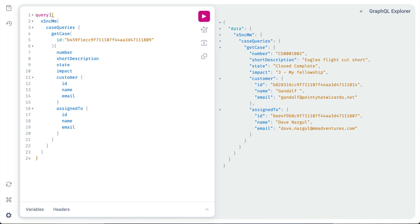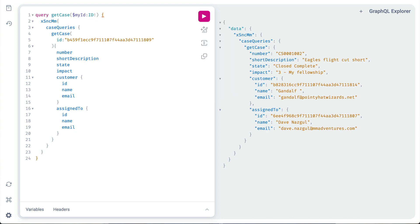Following that, we'll add the function name of the query that's expecting the variable followed by parentheses containing the variable name, colon, and type. In this case, it's $myID. We recognize the variable because it starts with a dollar sign.